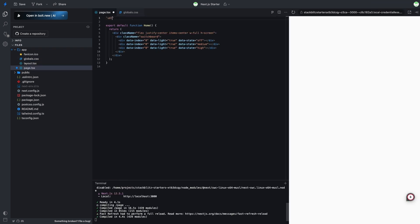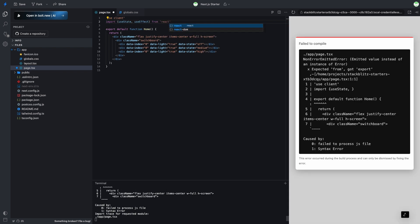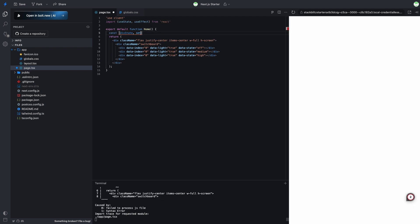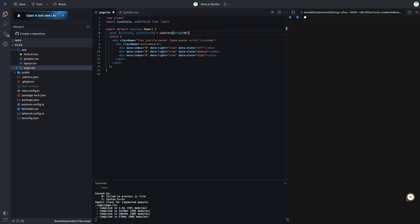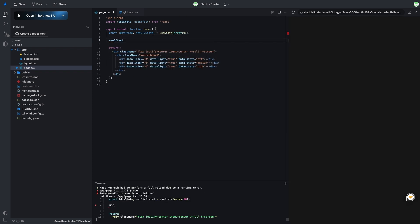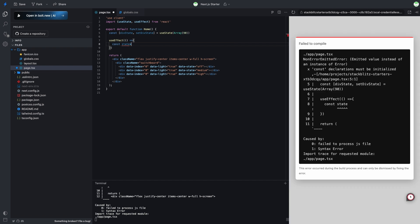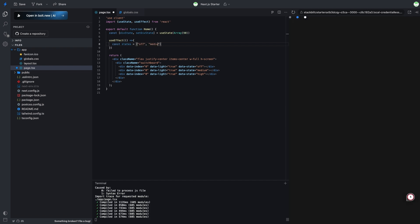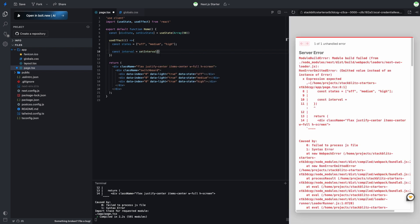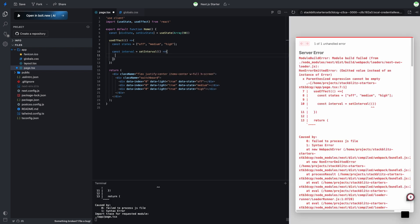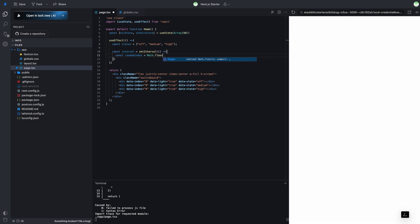Let's jump into the page.tsx. First, we'll set up some state to hold a random index so we can easily change the star states. In the useEffect hook, we'll define the states for the stars. Then, we'll pick a random index between 0 and 90 and also grab a random state.